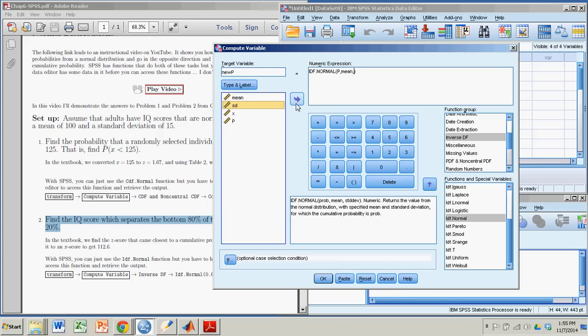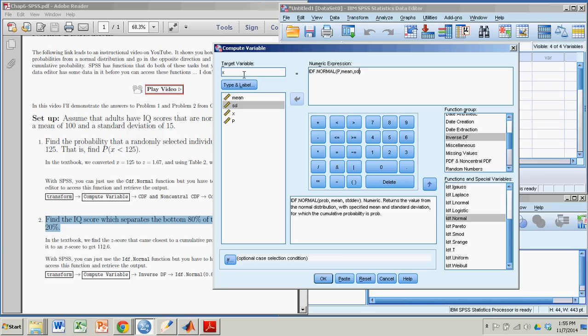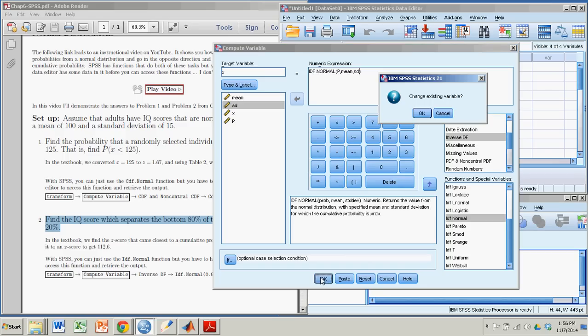But when we did that in the textbook, we first had to find the cumulative probability in the Z table that was closest to 0.8, and then convert that with another standard deviation. Quite a bit of work. Here we can just do it quickly, easily, with the IDF normal function.